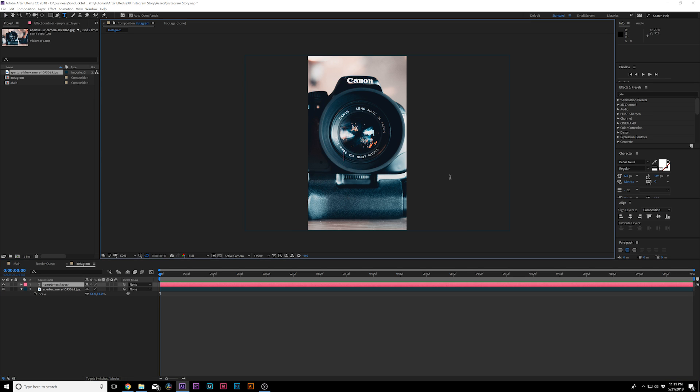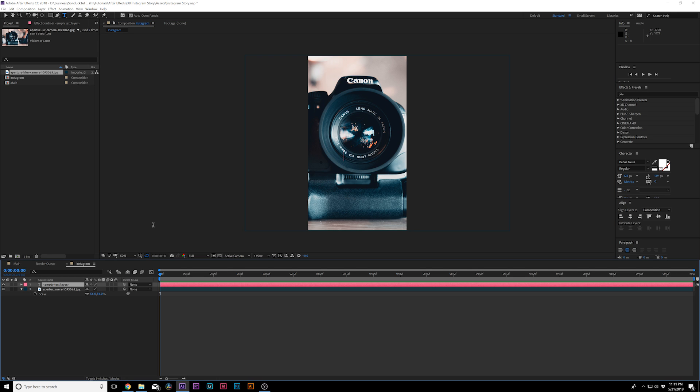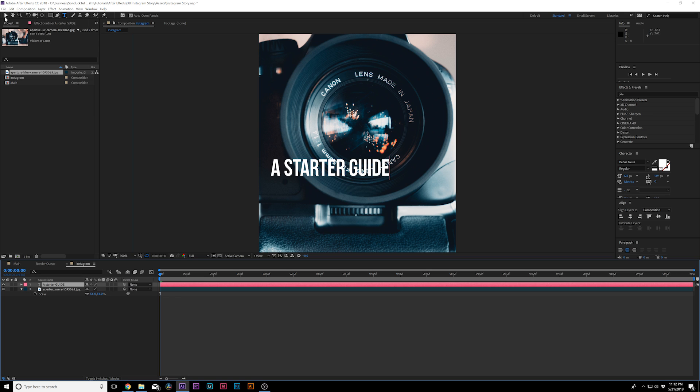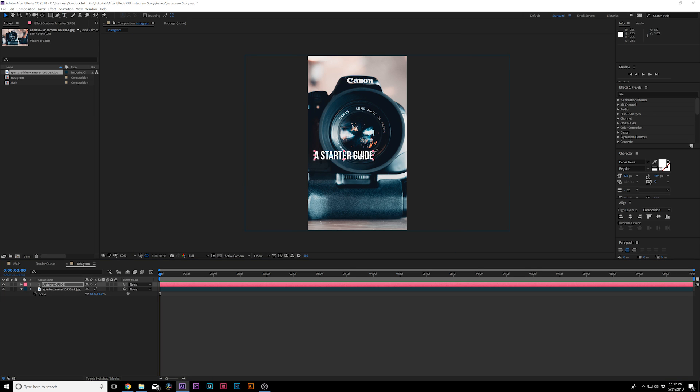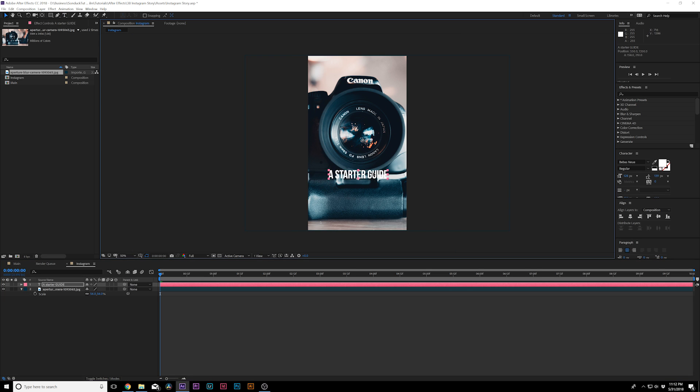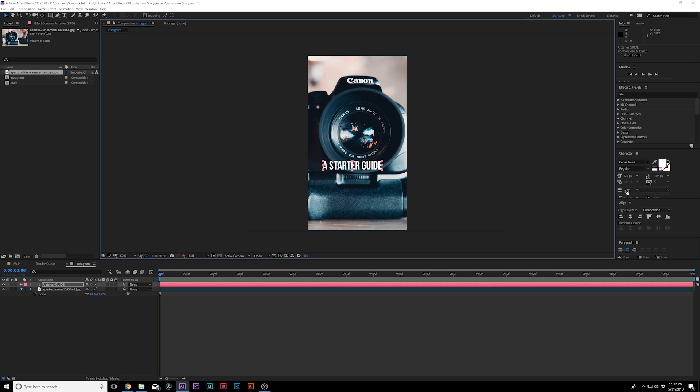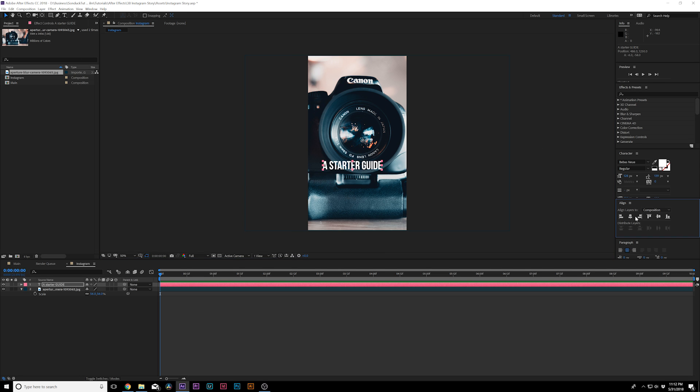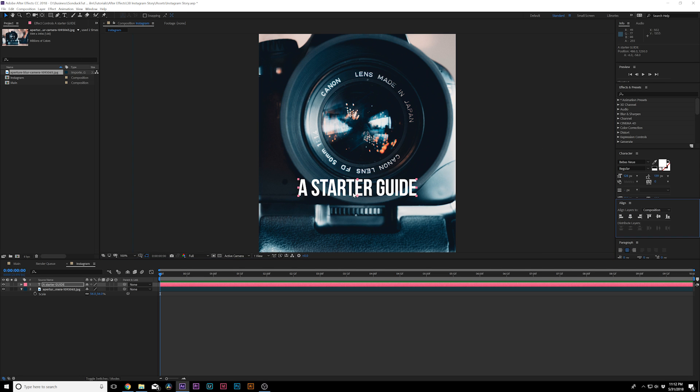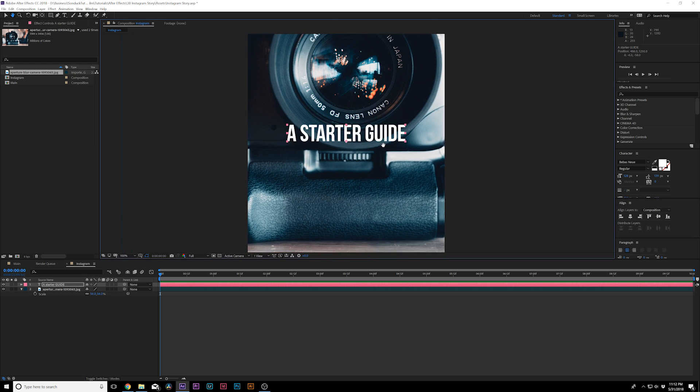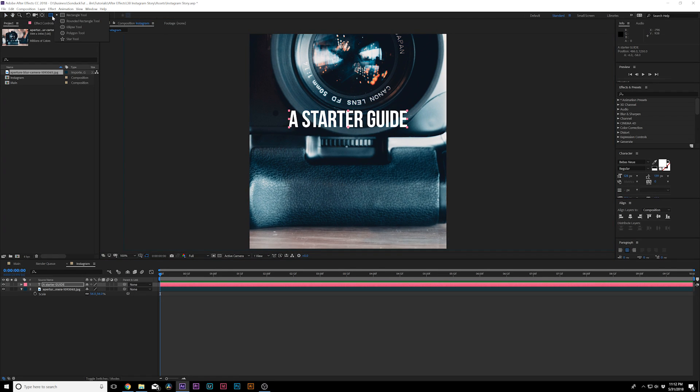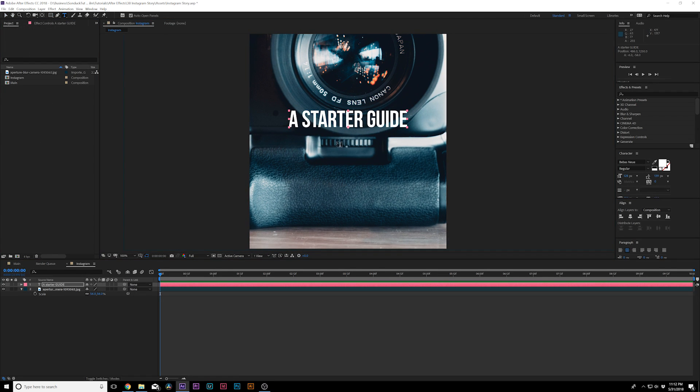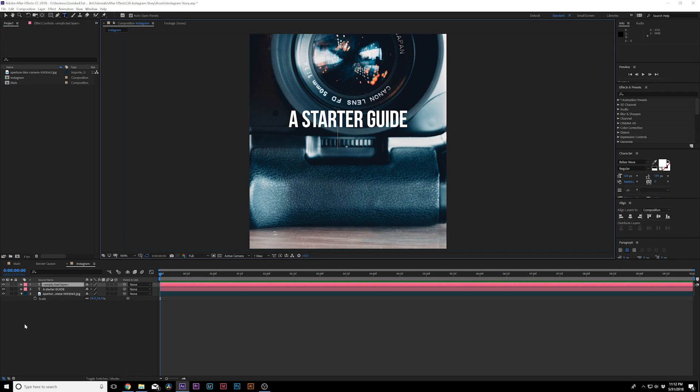So let's start off the title. We grab our text tool and we can type out our text. Perhaps this video was titled a starter guide. Perhaps here's our title. And don't worry about it being so small like this because someone's going to be watching this on their phone. And you got to keep that in mind. And you go to the align tab, window, align. And we can make sure this is centered within our comp here.